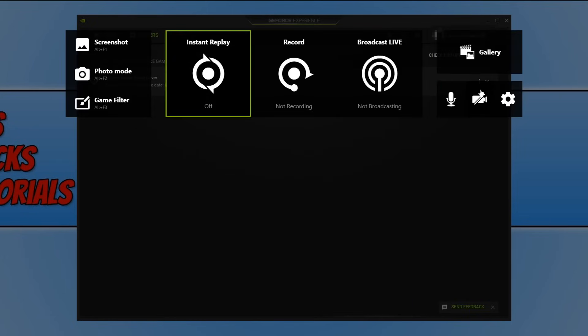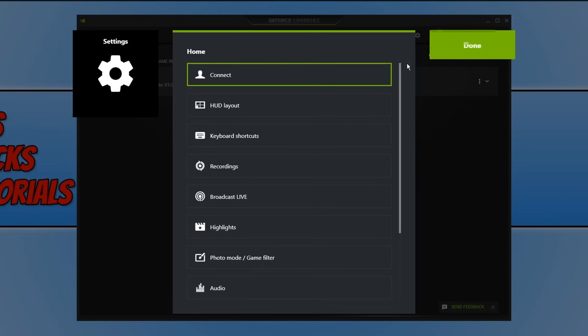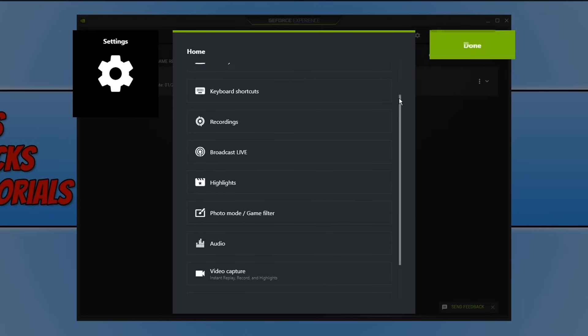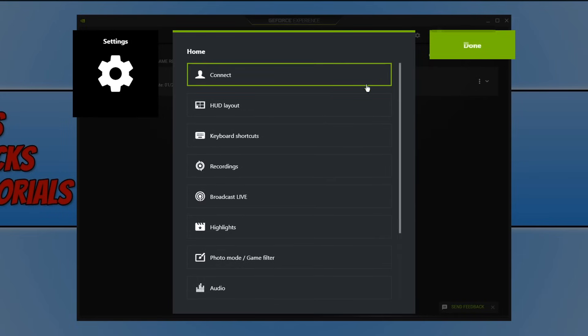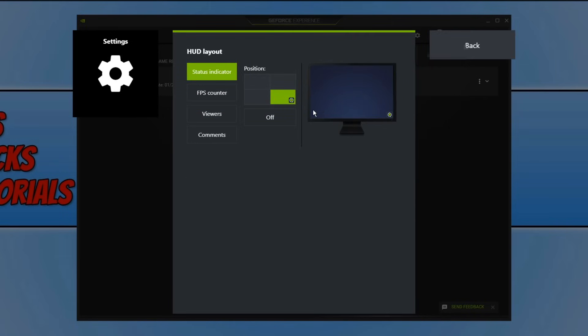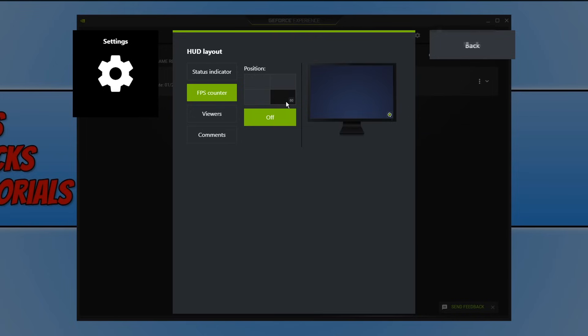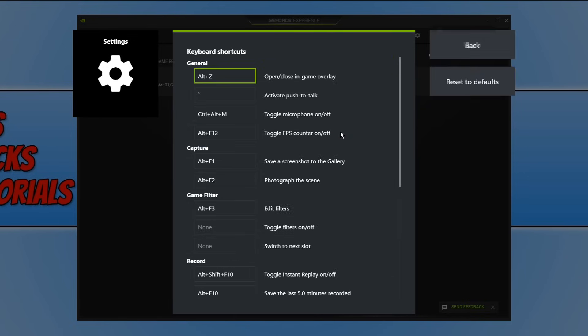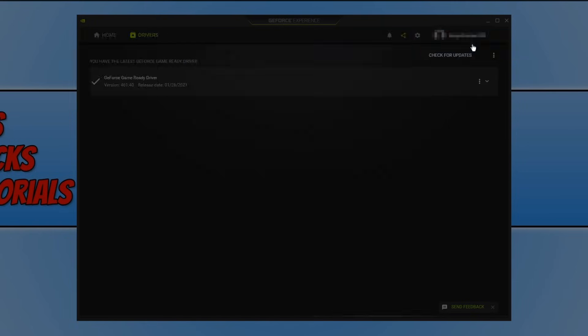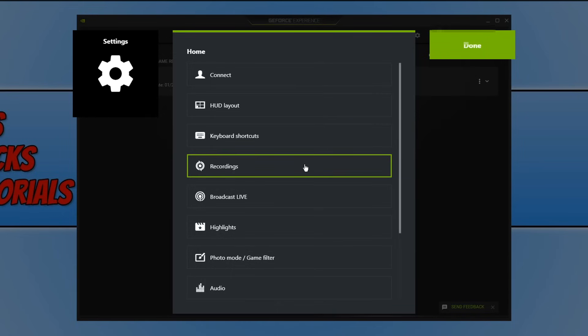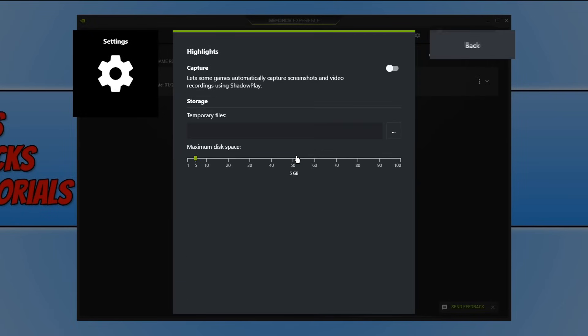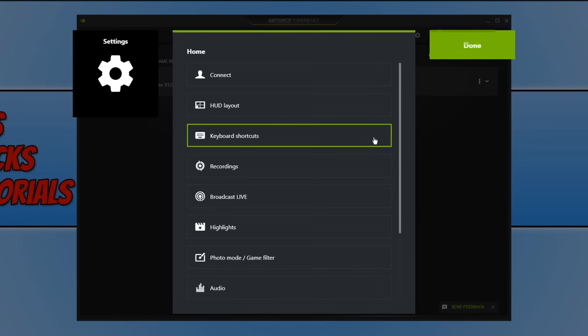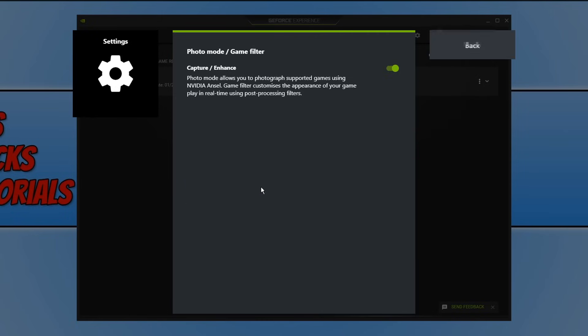If we then go back again we have the settings cog and as you can see you have lots of different settings in here as well. We can change the layout of GeForce Experience. There's that green dot that I was talking about, the status indicator. You can also turn on frames per second counter so you can see just how well your games are running, and if you're streaming you can turn on the viewers and comments. If we then go back again you have your keyboard shortcuts which you can adjust. As you can see Alt and Z brings up this overlay which I said earlier on. If we then go back again you have recordings we already looked in there and broadcast live. You have highlights which is really cool as well. Basically you can allow ShadowPlay, which is known as GeForce Experience, to automatically capture screenshots and video recordings that it thinks are pretty awesome. If we then go back again you have that photo mode and game filter.